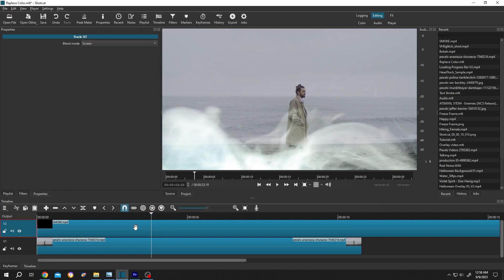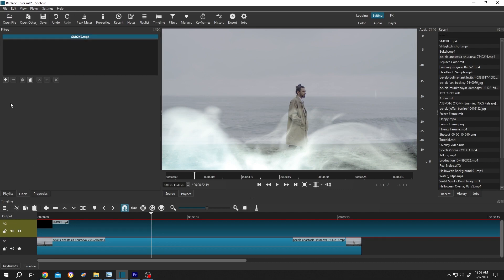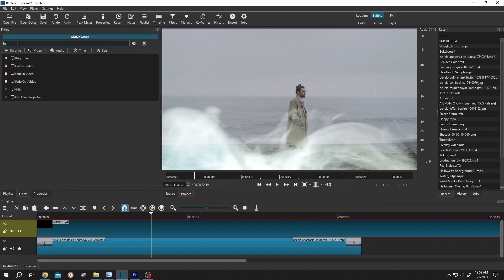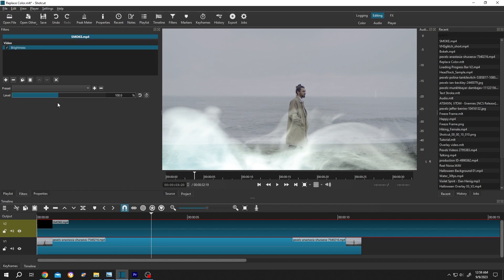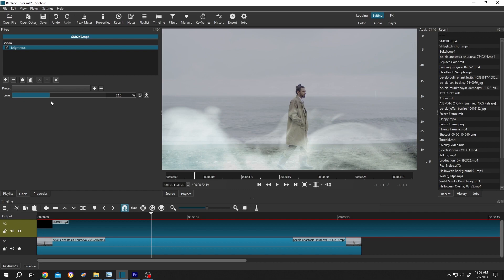Now select the clip. Go to filters. Then click on this plus icon. Search for brightness. Select it. Now we can play with the brightness level. Let me show you. See, it's totally up to you.